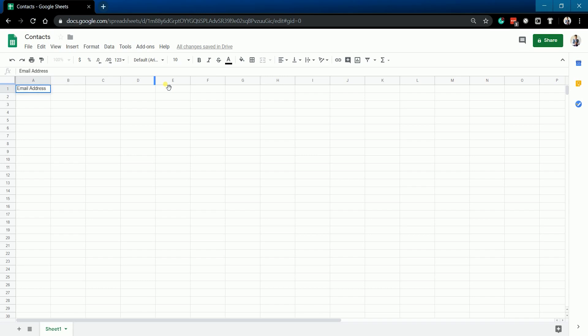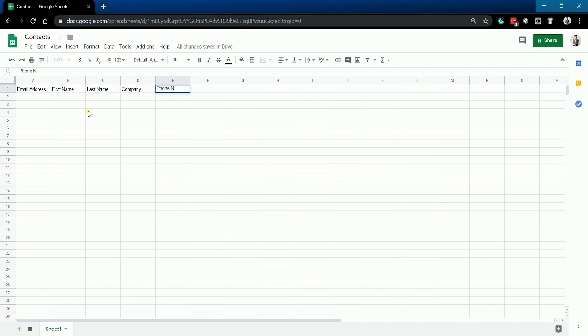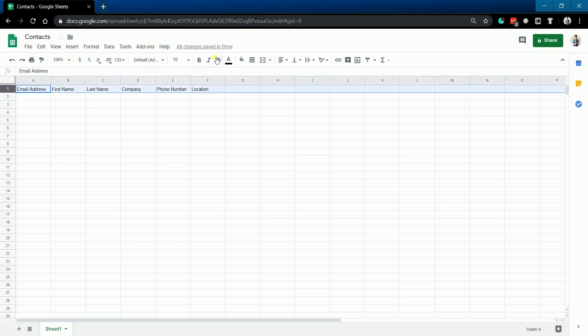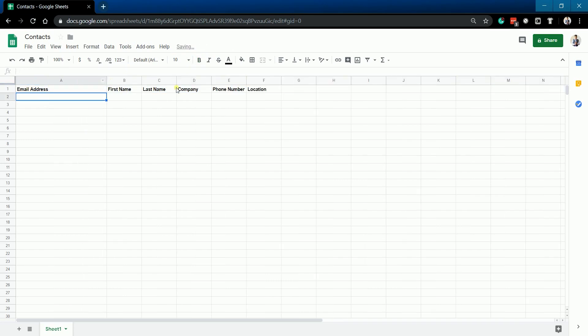For this example, we'll have email address, first name, last name, company, phone number, and location as the labels for the columns. You can make the first column bold - it's up to you - and adjust the column width accordingly.